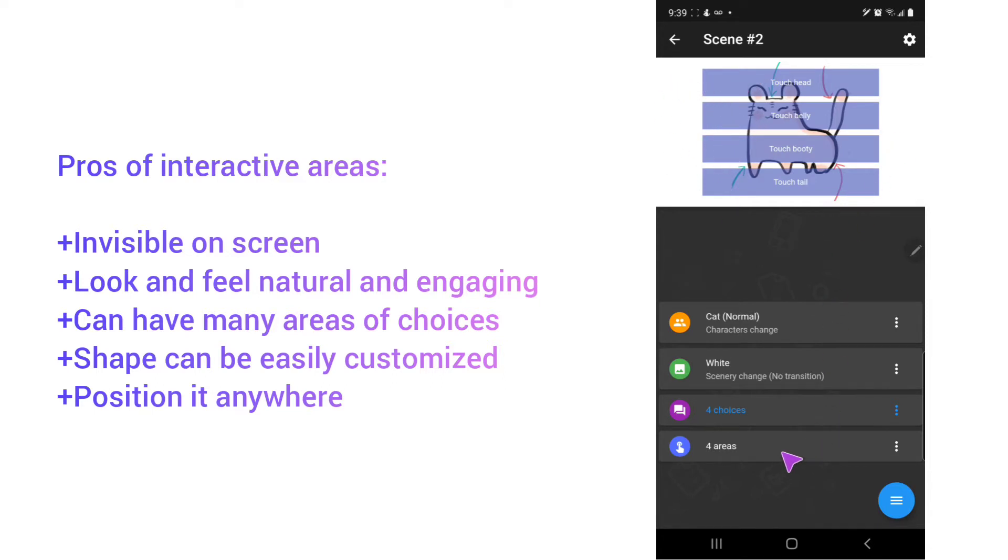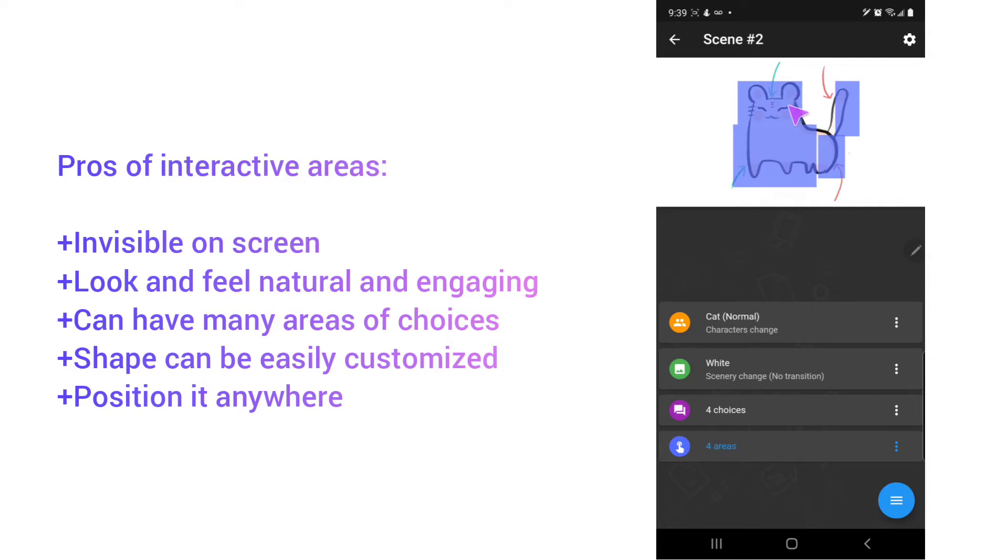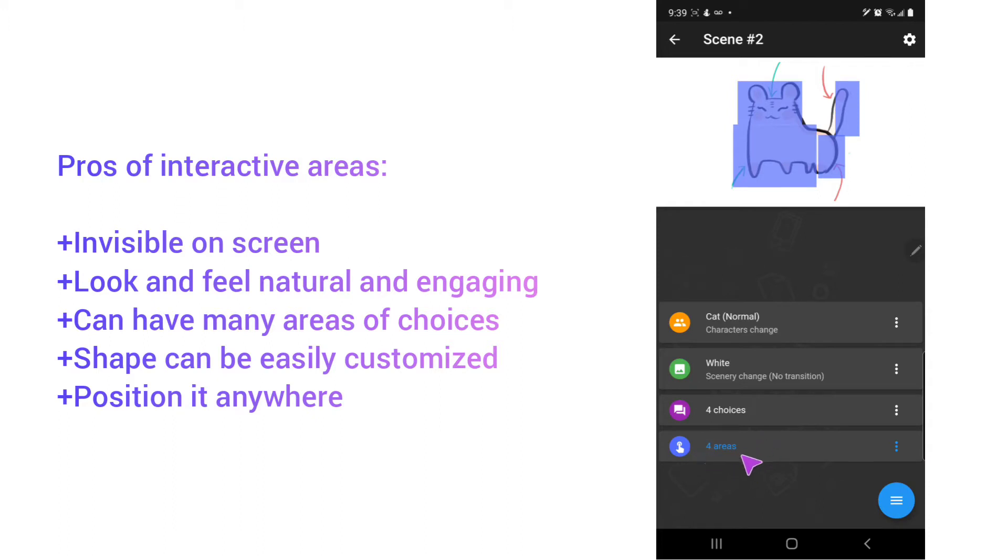But with area, you can create a customized size of area, and you can position it anywhere you like. And moreover, you can make as many areas that you want.